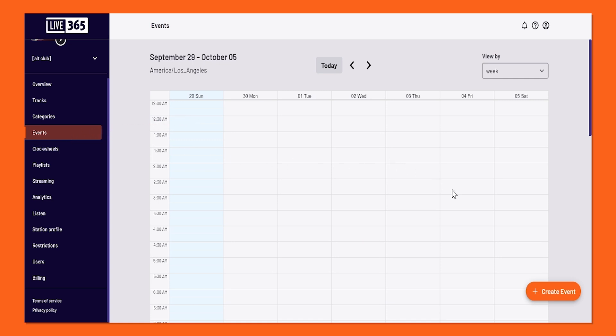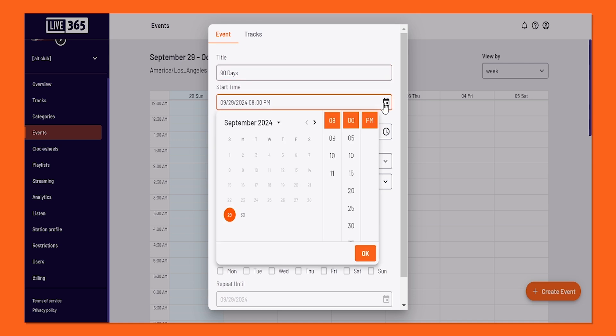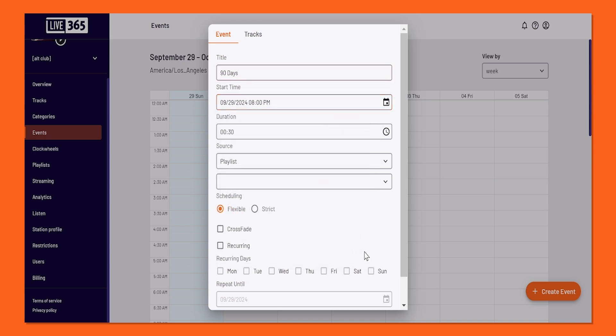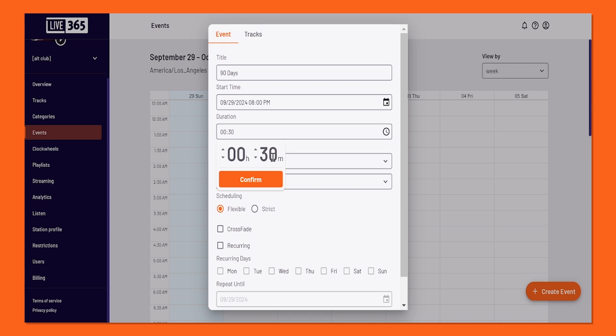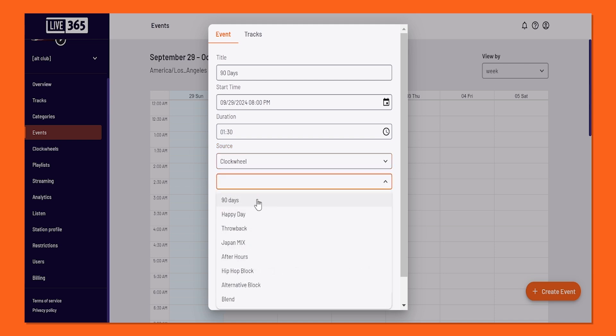Here on your event calendar, go to the bottom right-hand side and click create event. It will open a menu where you'll have to fill out a few things, such as the name of the block, the date you want it to start, the duration, but most importantly, source. There you will see playlist. Click on that and choose clockwheel. Then we will choose the clockwheel we just made.